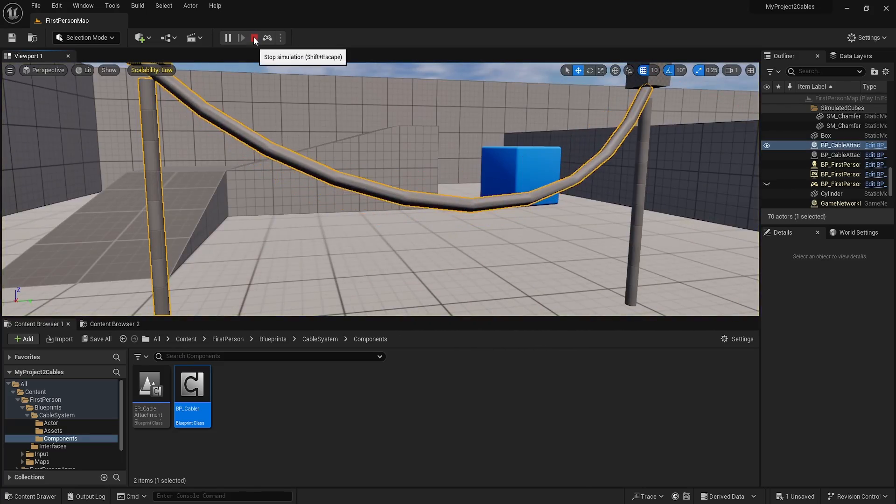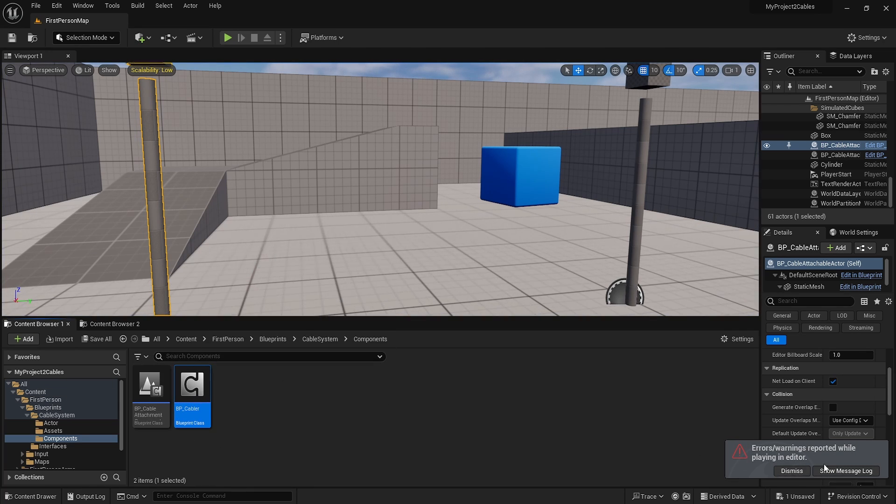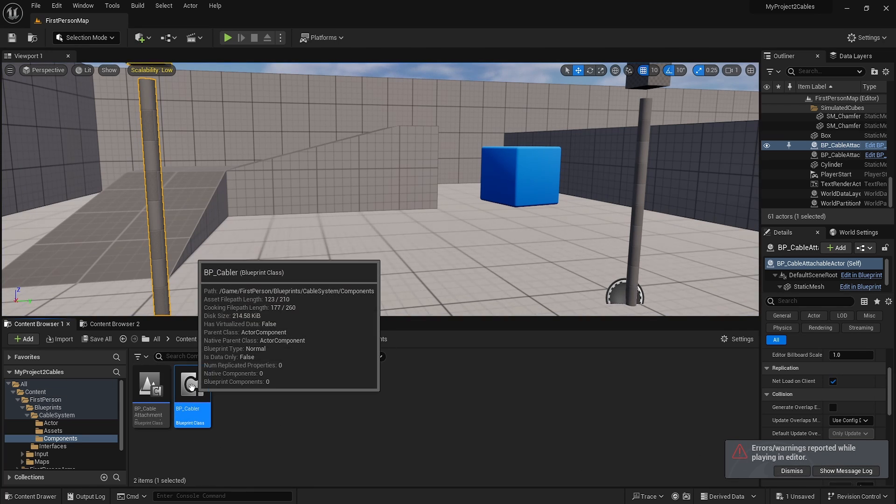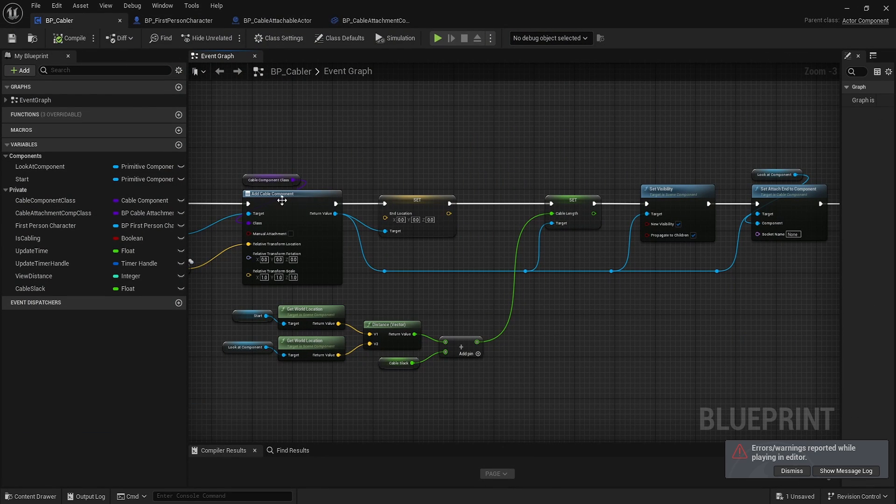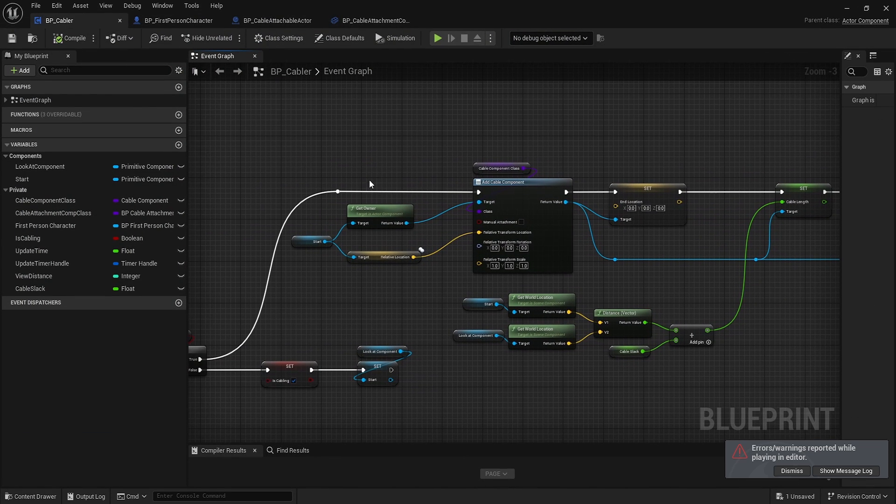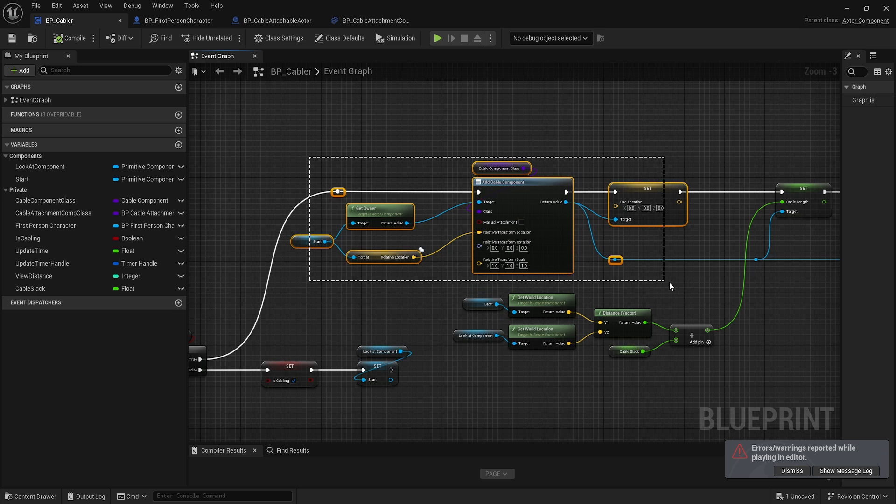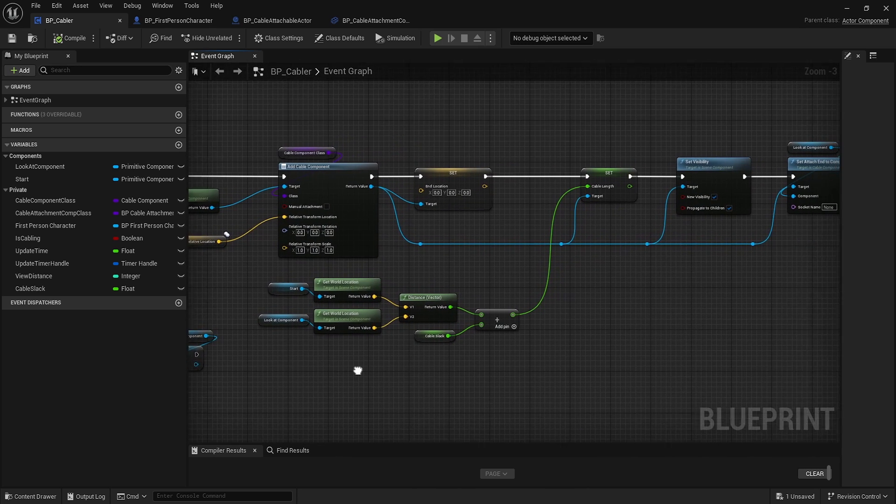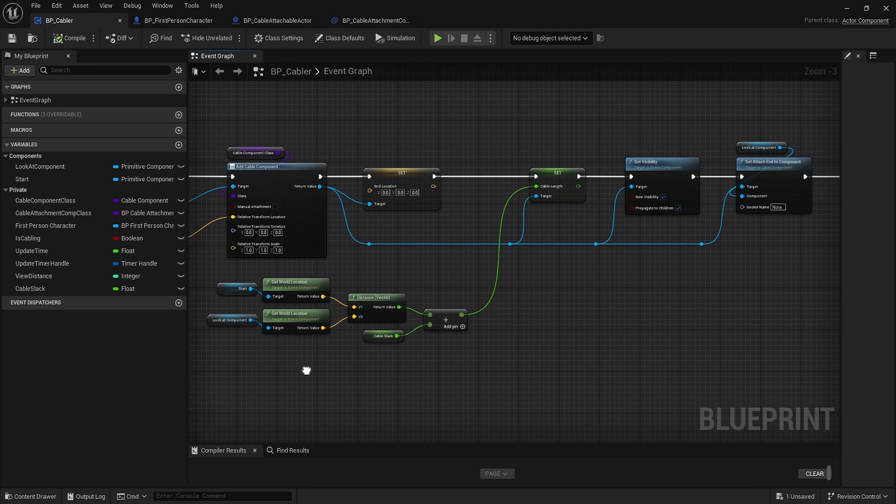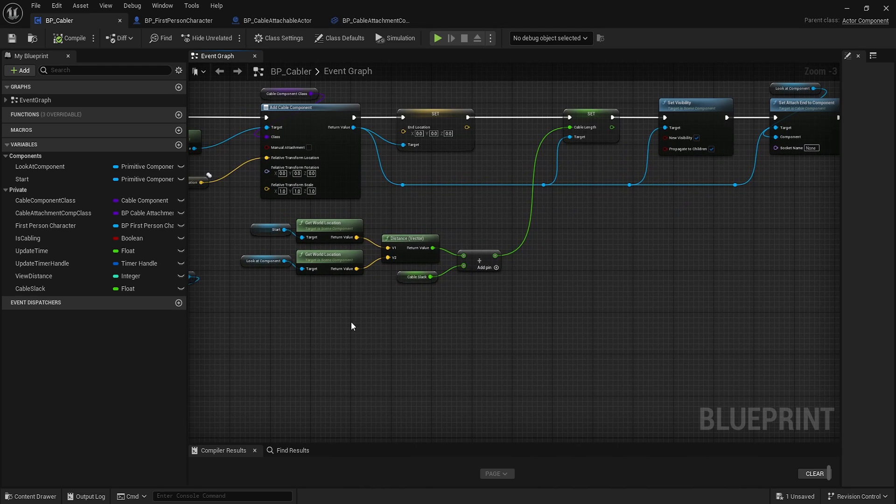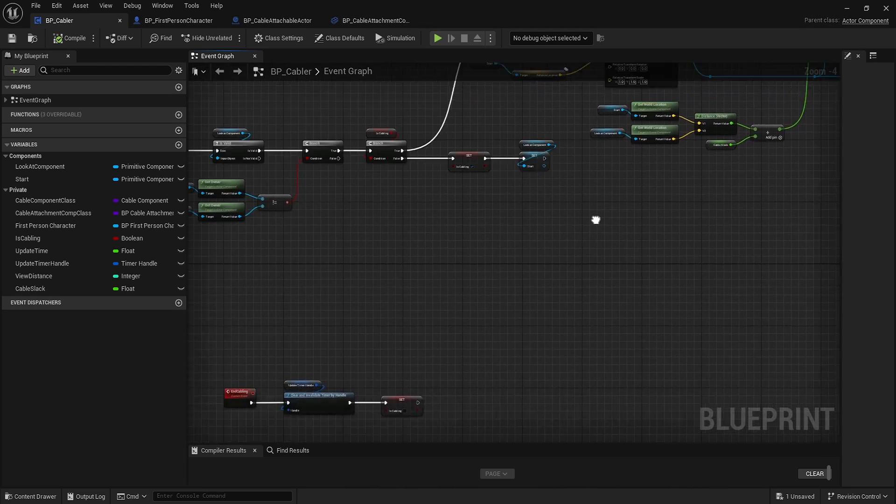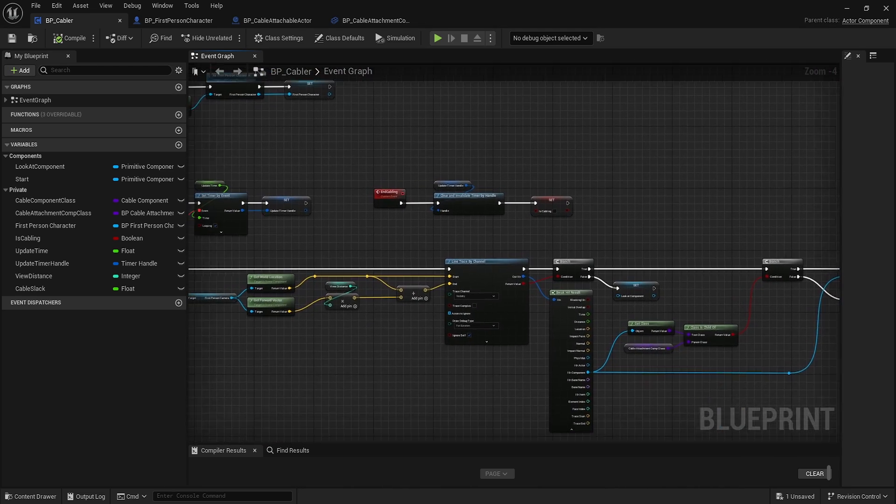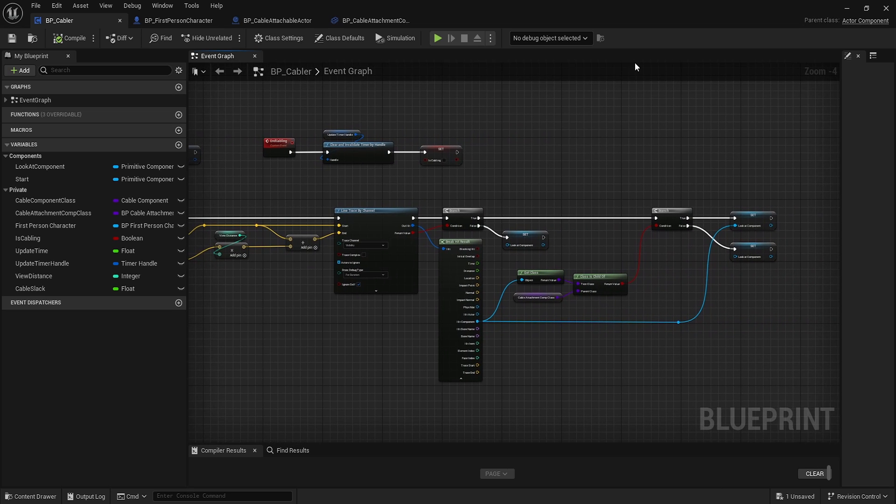You can play around with the slack. We have some null pointer errors, but this should get you the basics of attaching things with cables. You can debug through it and fill in what you need. This is helpful for things like power systems or connecting things via cables. I hope you found that helpful, and I'll see you in the next one.